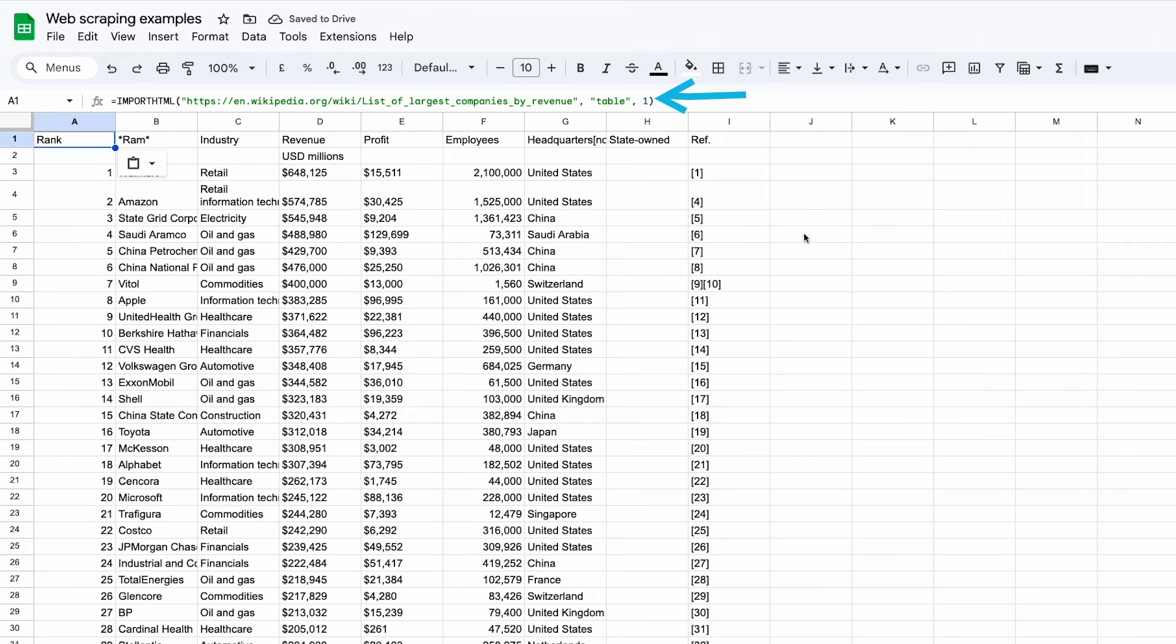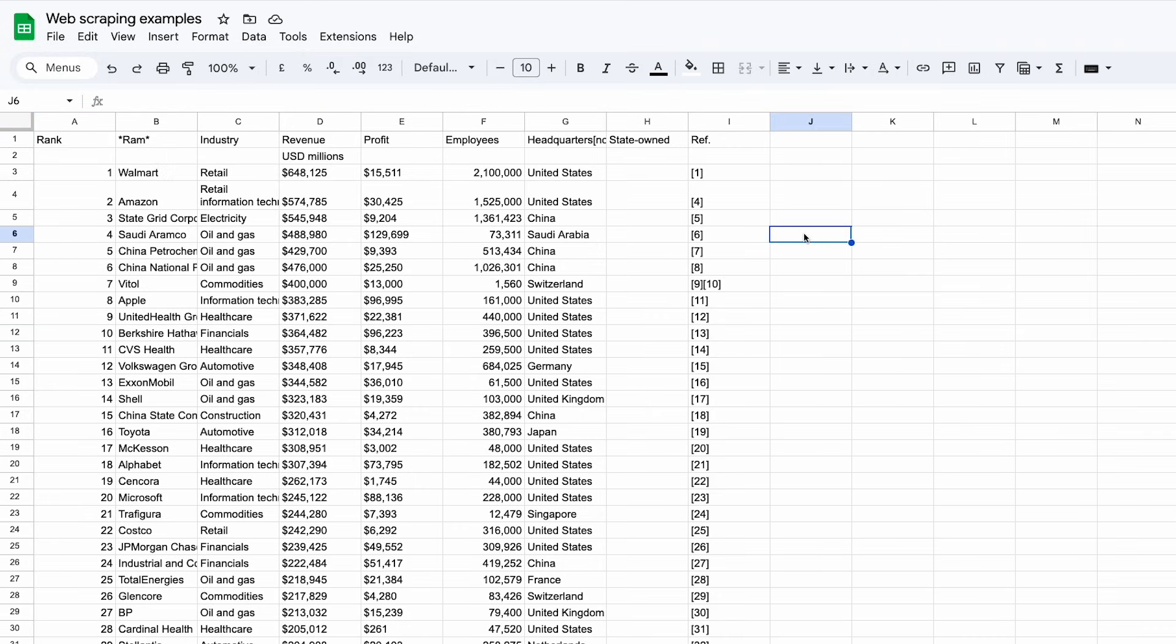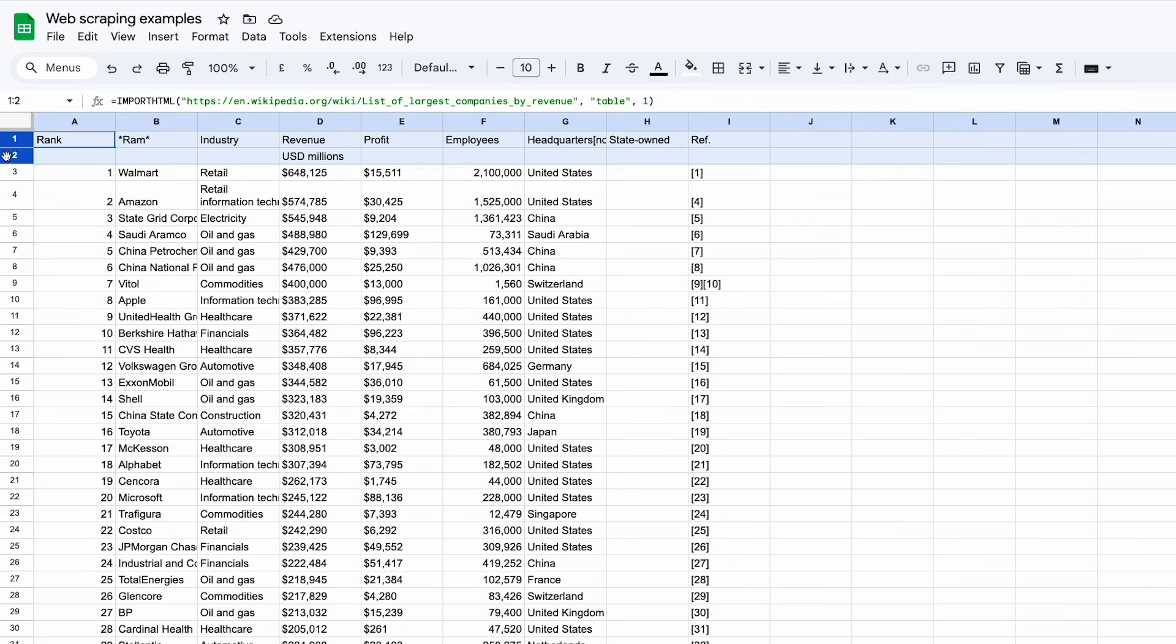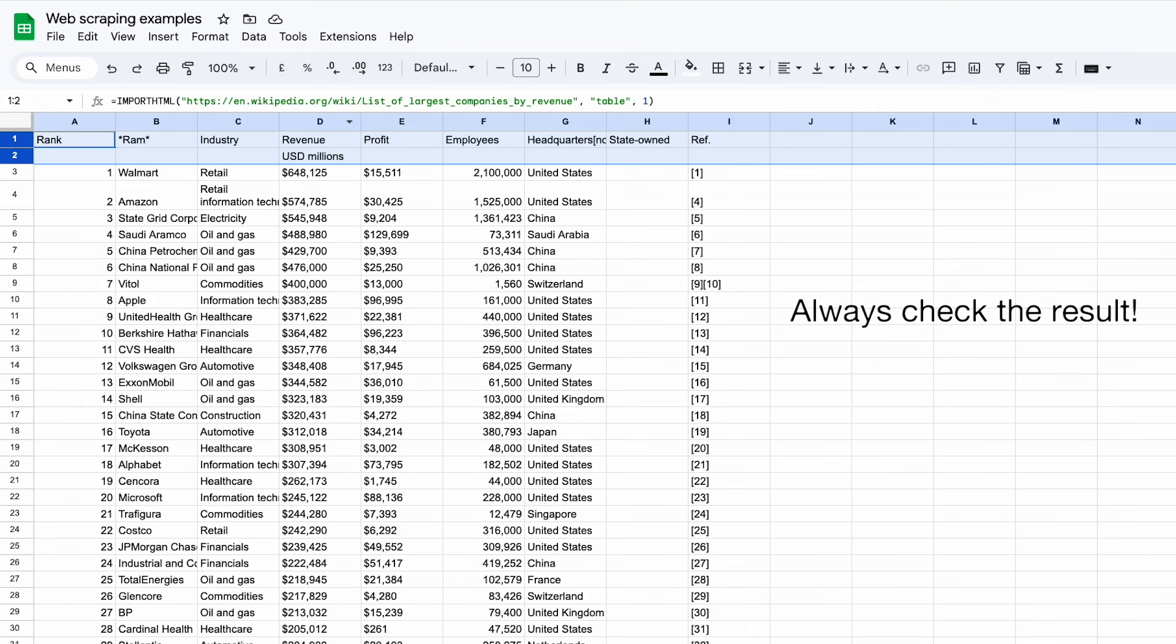One thing you might need to be wary of is the table formatting. Here in the result we can see that the data in the table headers has been split onto two rows for this revenue column. Not a big deal, but you'll need to check the results being pulled for this kind of thing.